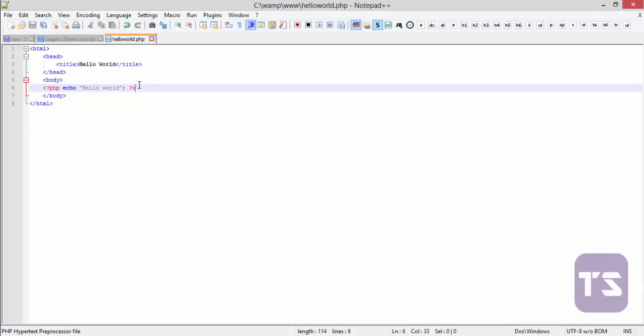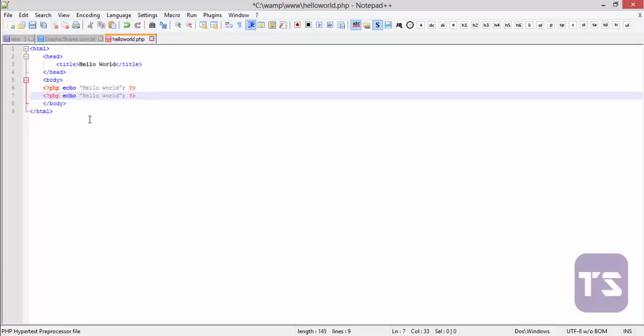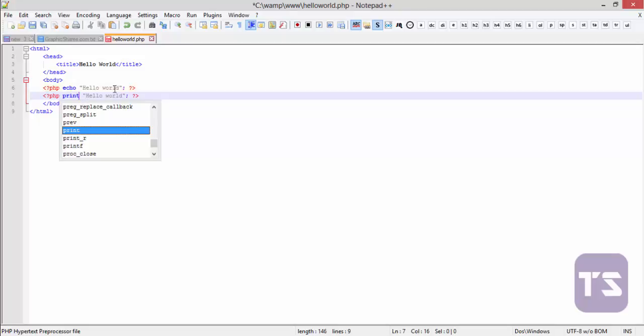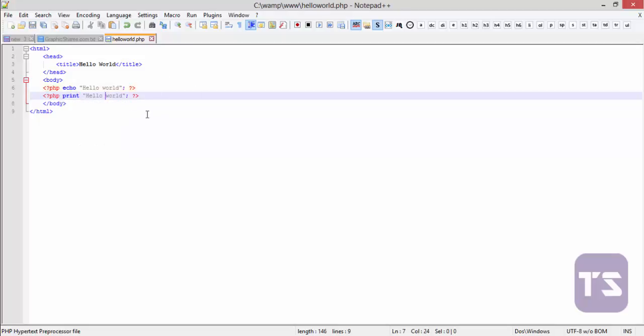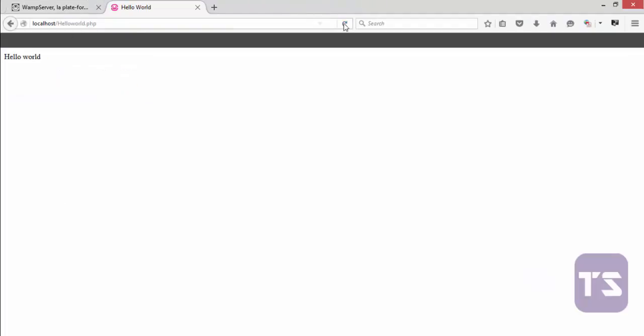Let's copy this code and paste it in the next line and change the echo to print. Let's save that. And let me join this hello world so that you get a difference between the two. Let's go back to our browser and refresh. Now you'd see that the hello world has been printed twice. The first one is by the echo and the second one by the print statement.